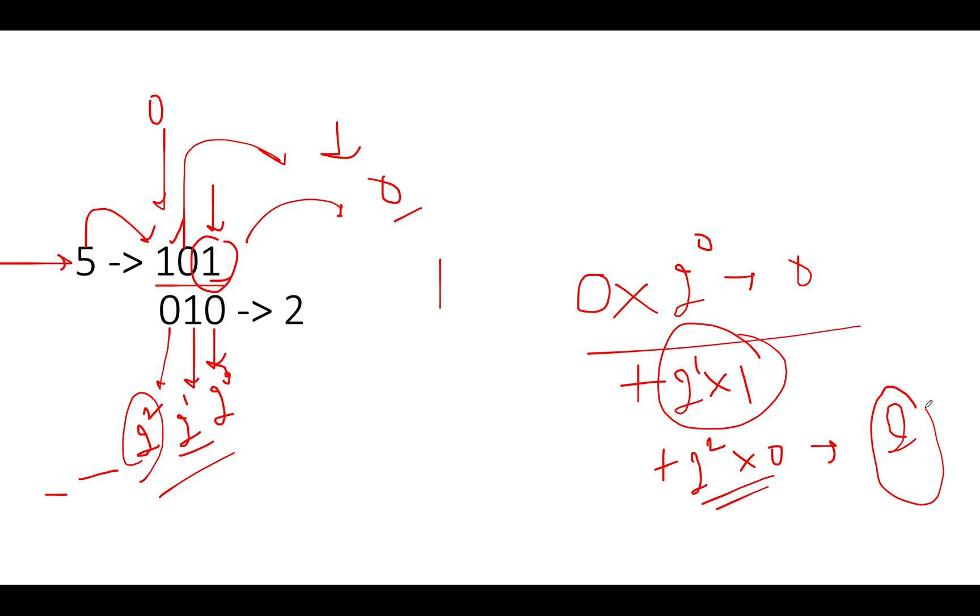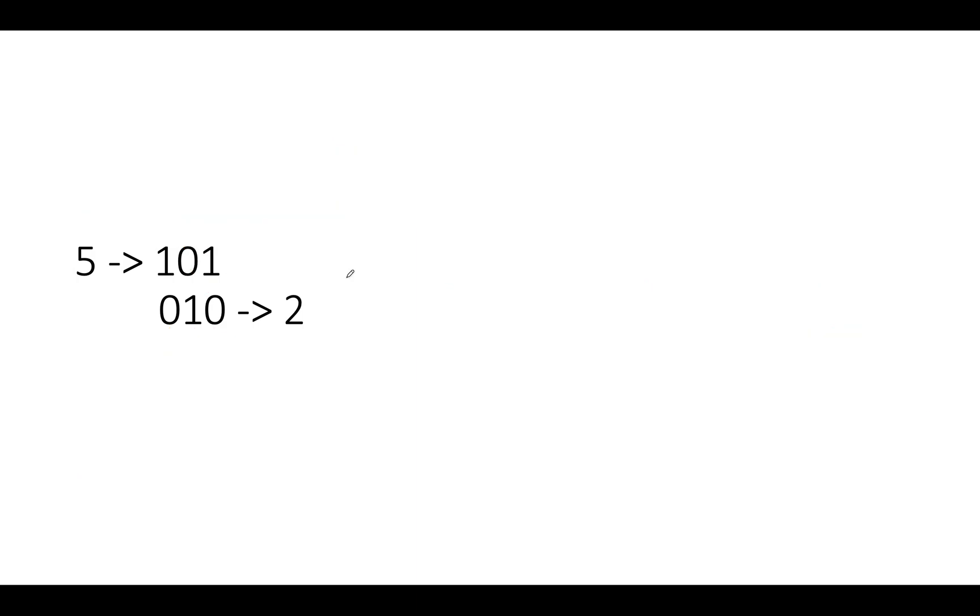Let's talk about the other approach. Next, we have five as one zero one. So what is the complement of five? One complement of five is two, which is represented as zero one zero.